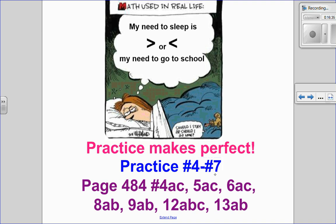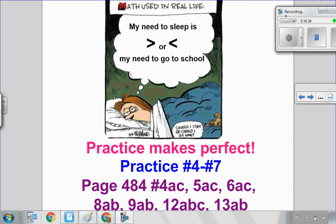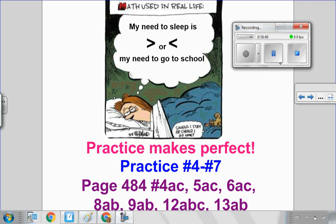You guys can do practice questions four to seven, then move on to your textbook questions. I hope this video helped and I look forward to seeing you for the next one.